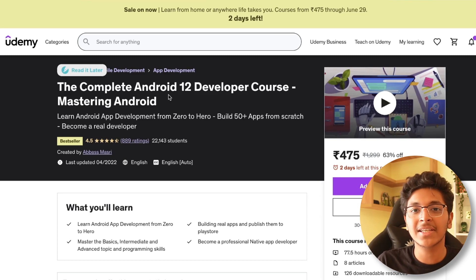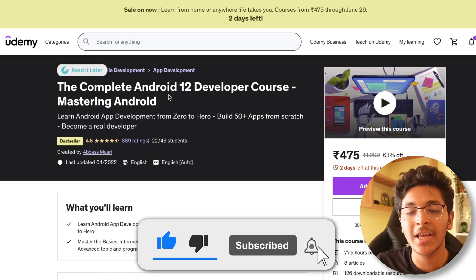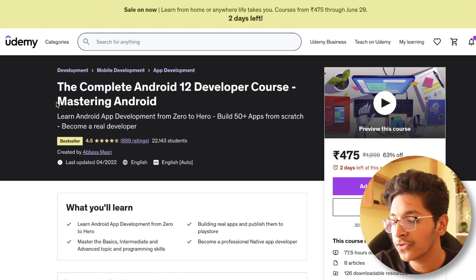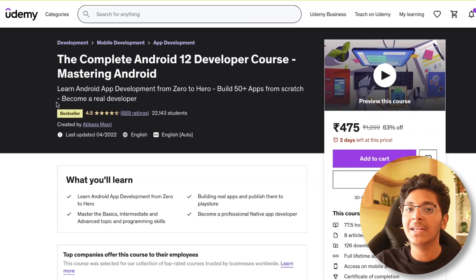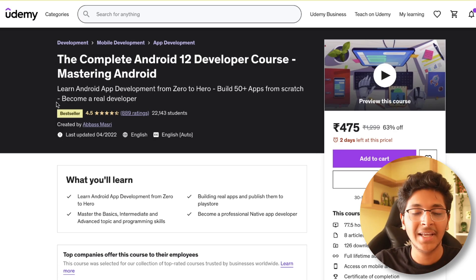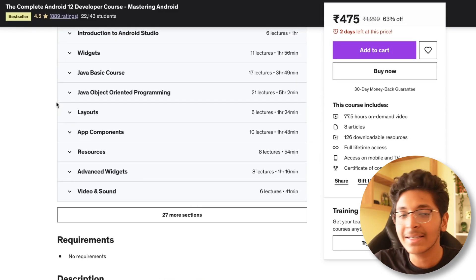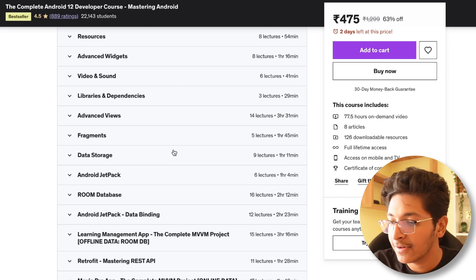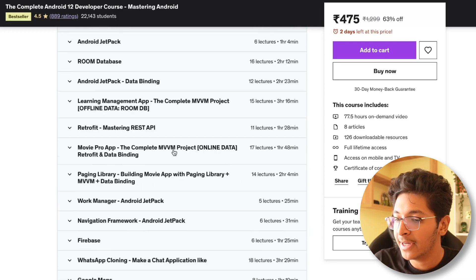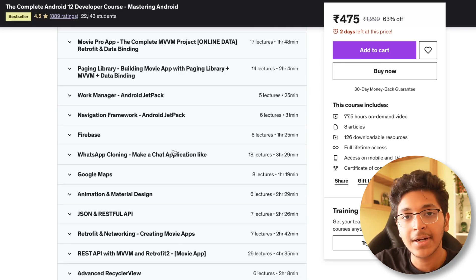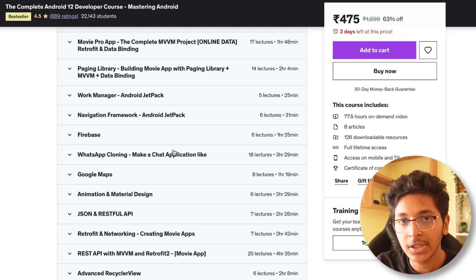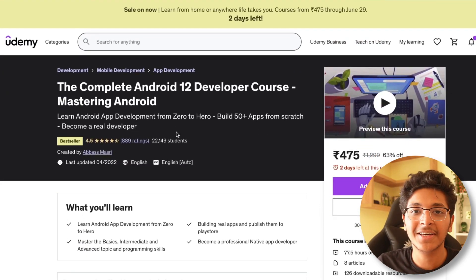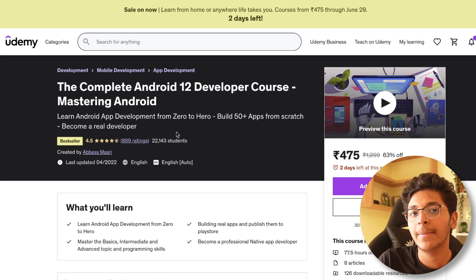Moving on to Android development. This course is about Android 12 — I heard a lot of good things about it from friends. I personally don't have Android experience, being mostly a web developer and Python tinkerer, but it's described as a great starting point. You learn Java object-oriented programming, different components, resources, widgets, fragments, data storage, Android Jetpack, Firebase, Google Maps, animation, material design, and RESTful APIs. It's a 77-hour long, value-packed course taking you from Java all the way to building modern Android apps.